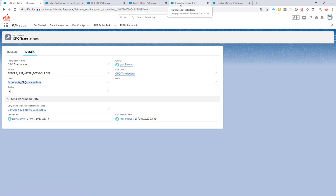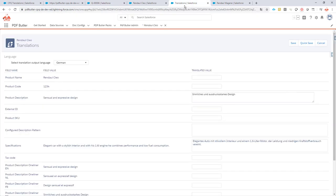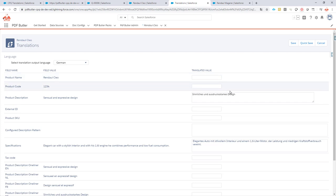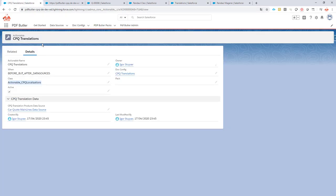To recap what we need to do: we need to set in our components whether to use custom localizations depending on our customer, or if not, it will depend on our user. We need translations in CPQ translations. Whether the translations are text fields, text areas, or even rich text fields, that's not a problem — we support all of those. Then you just have to define an actionable on our docconfig.